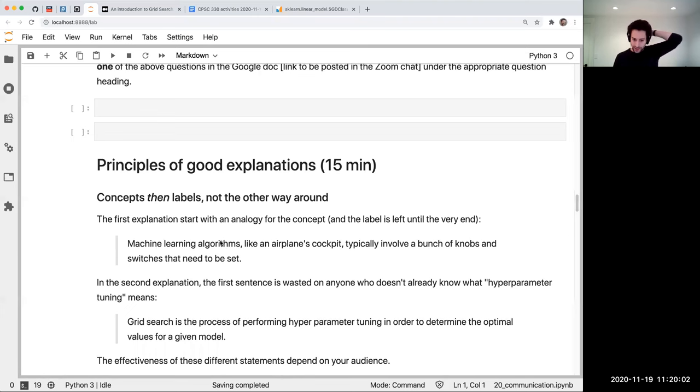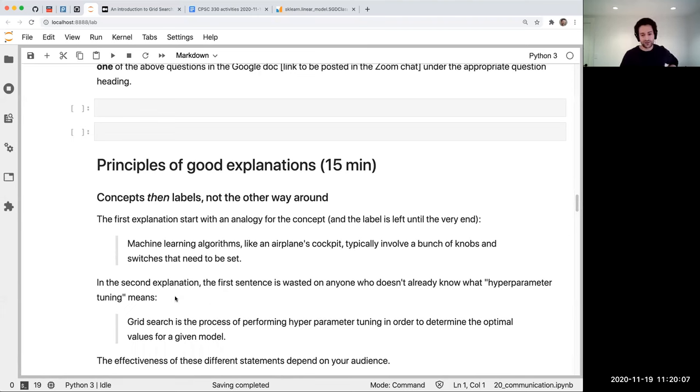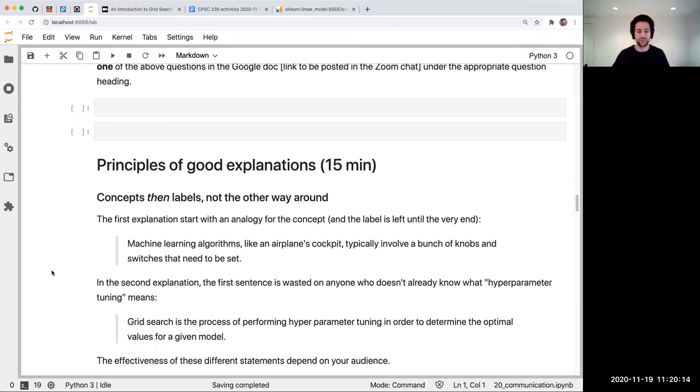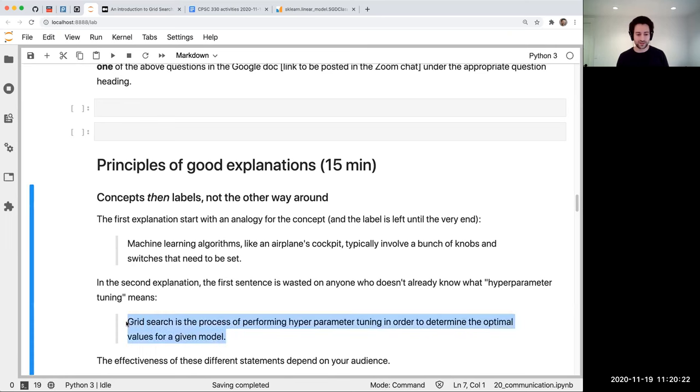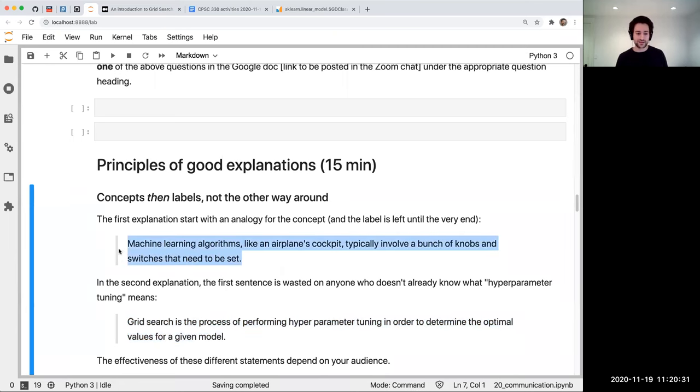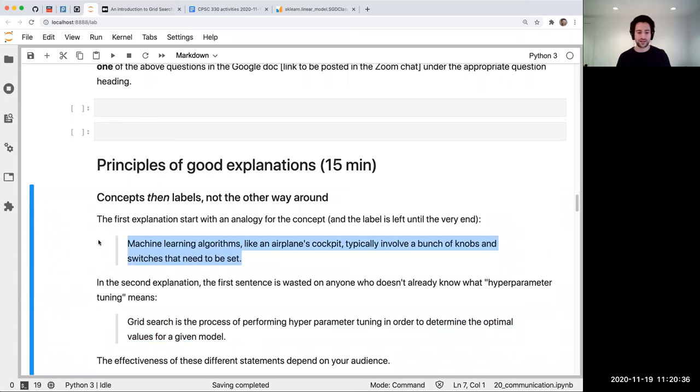And again, it's not necessarily about better or worse. For someone who already knows about hyperparameters, the Medium article is more useful because they don't need the whole what is a hyperparameter explanation. But if the person doesn't know, then they're going to get confused right away. Imagine reading this: Grid search is the process of performing hyperparameter tuning in order to determine the optimal values for a given model. If you're new to this, that's not going to be helpful. Whereas this takes something you already know as an anchor point and brings you into it. That was my intention there.